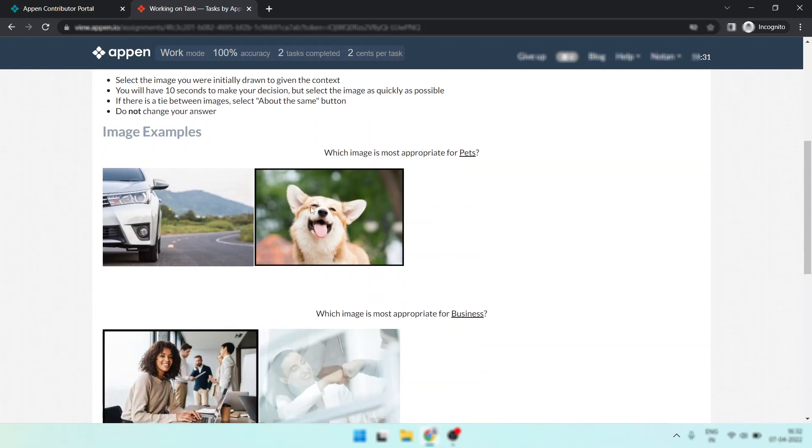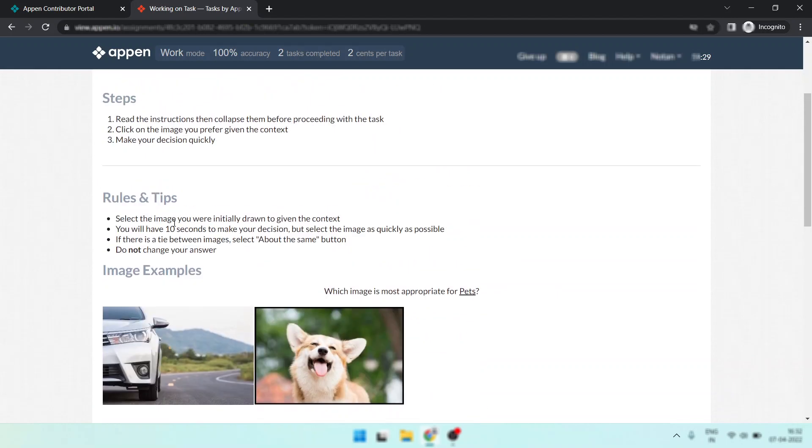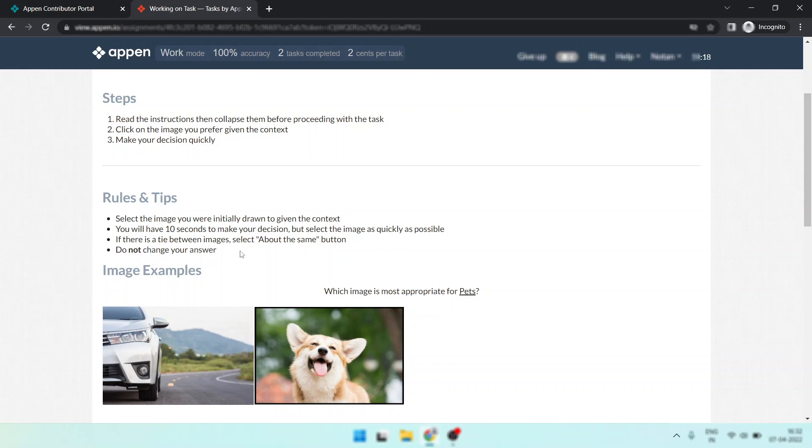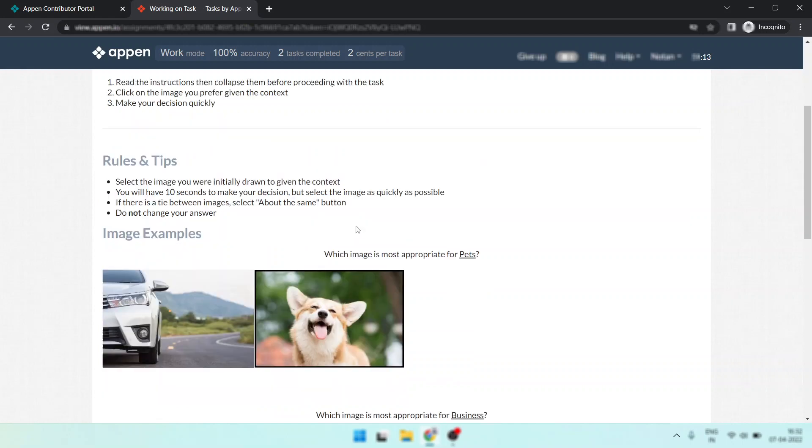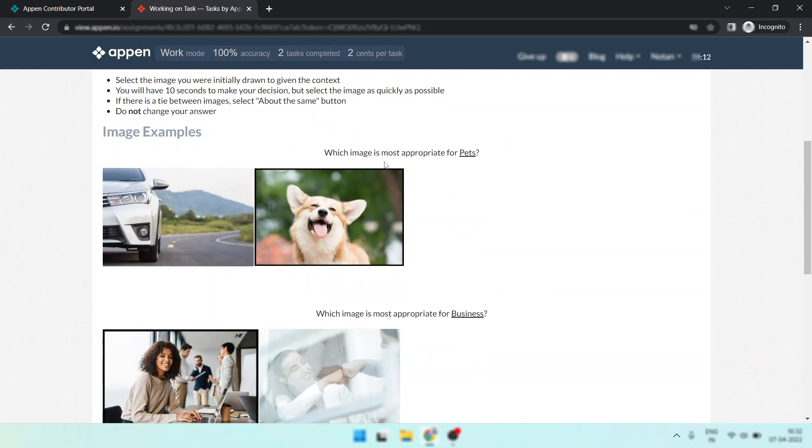Now I want to tell you the instructions. So look, the instructions say you will have 10 seconds to make your decision but select the image as quickly as possible. If there is a tie between images, select both the same button. Do not change your answer. This is the example: which image is most appropriate for pets? This is the most appropriate, so you should click here.